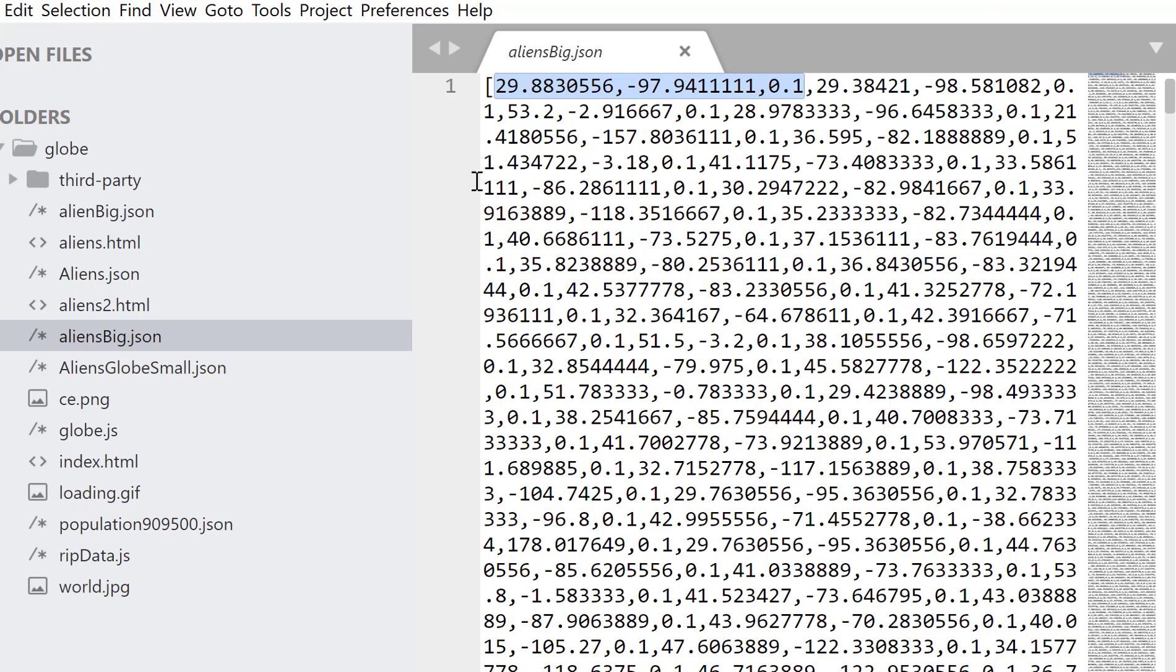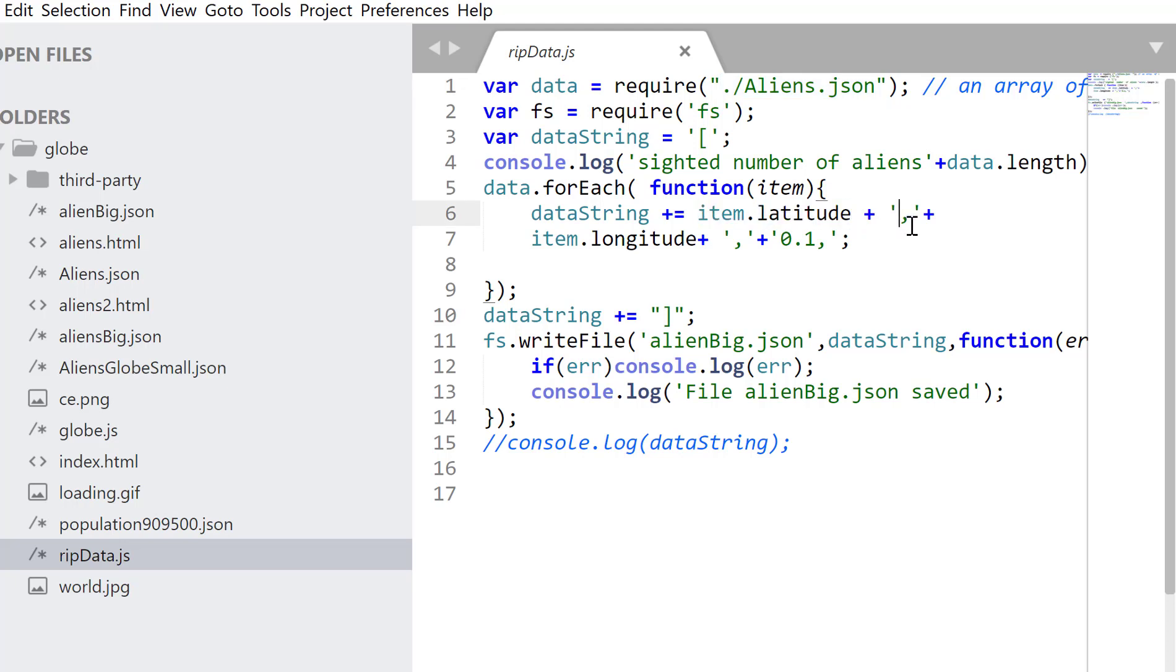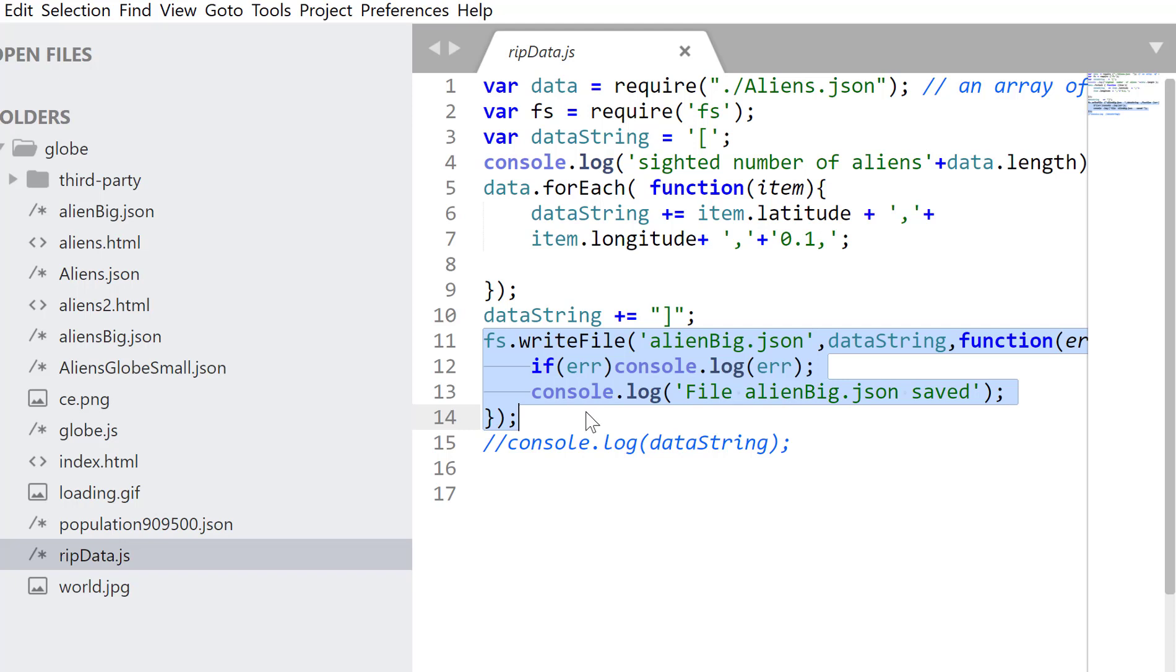The code, I wrote a little code here that picks up the alien.json, and I just pick out the latitude, put a comma, add a longitude, and add here, and I'm doing a fixed height. And we just use fswrite to write that file out.